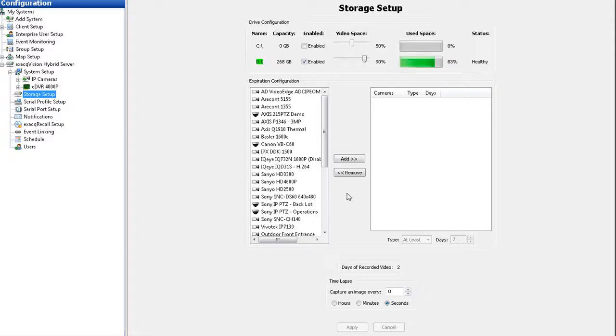Normally when the drives fill up, the system will record over the oldest video files with the new video files.